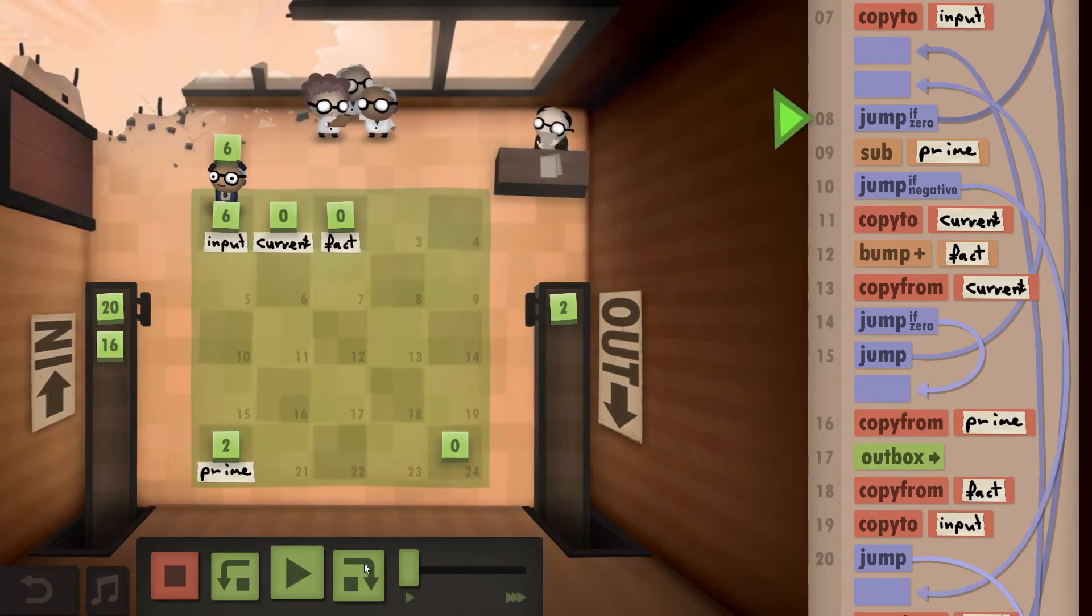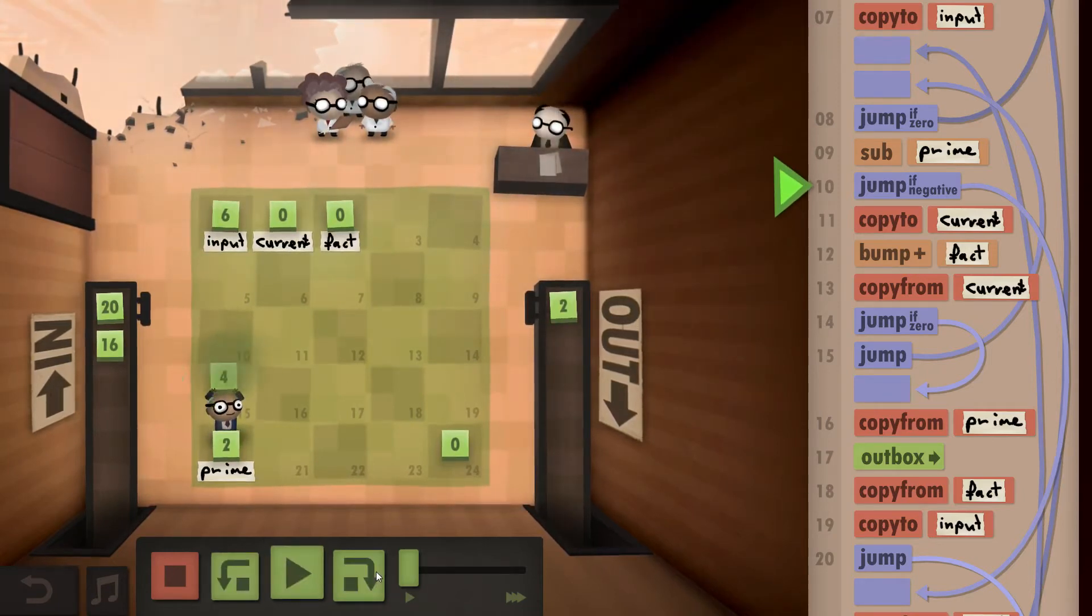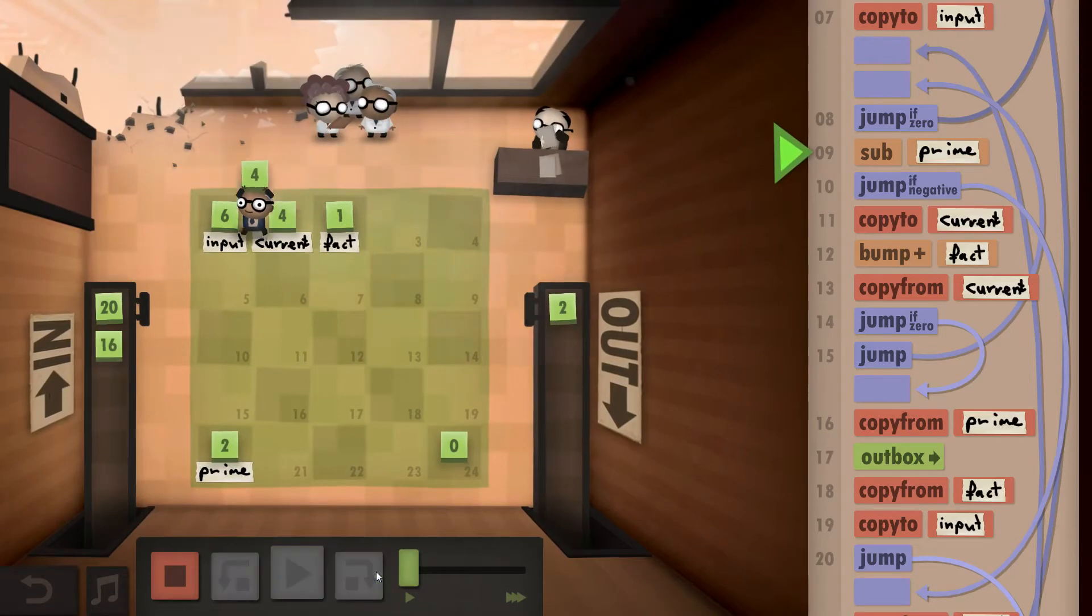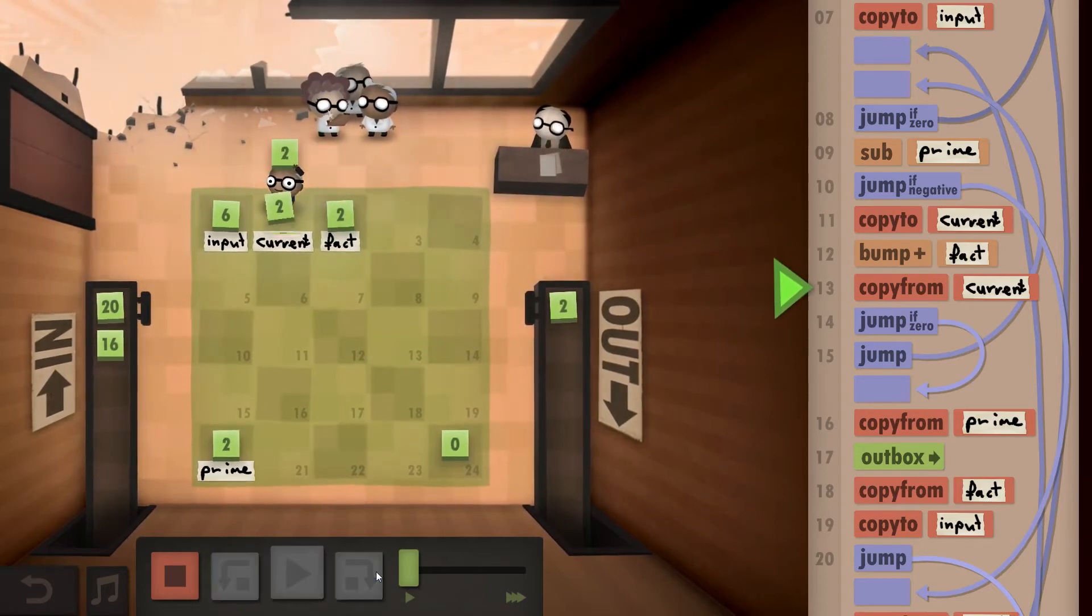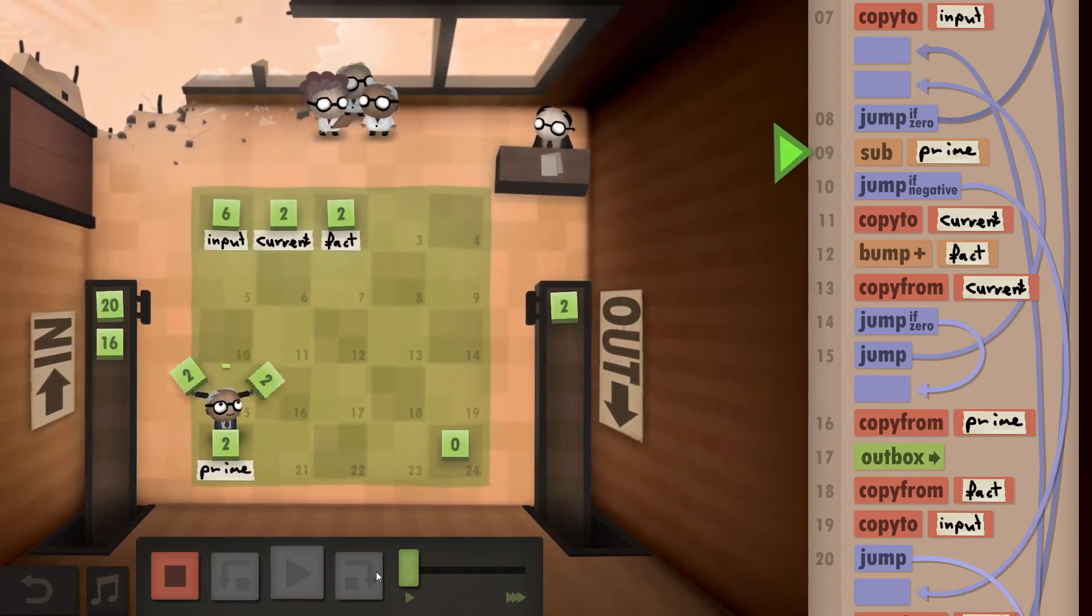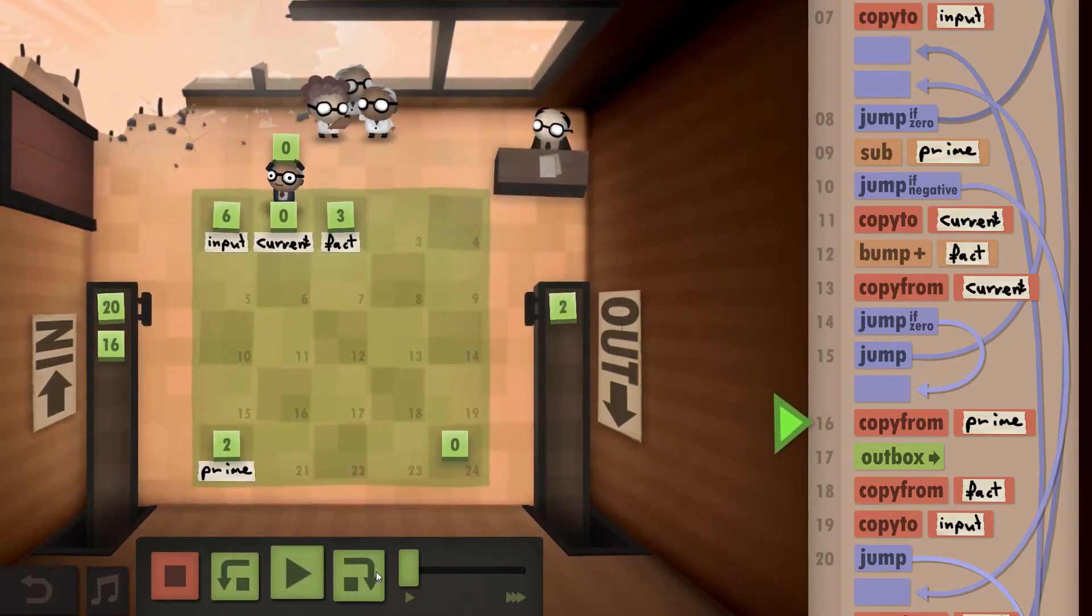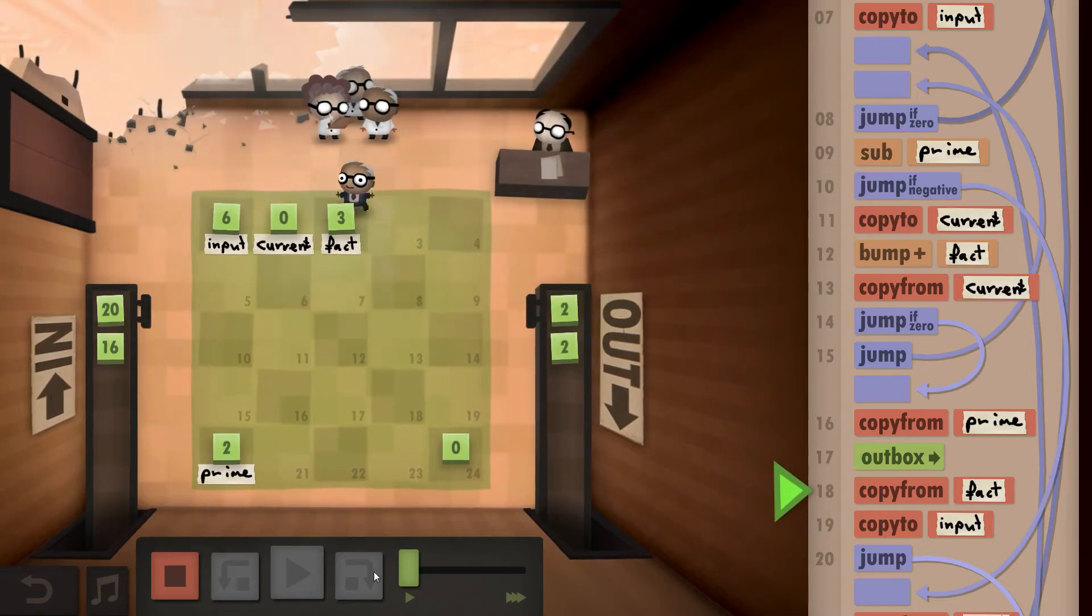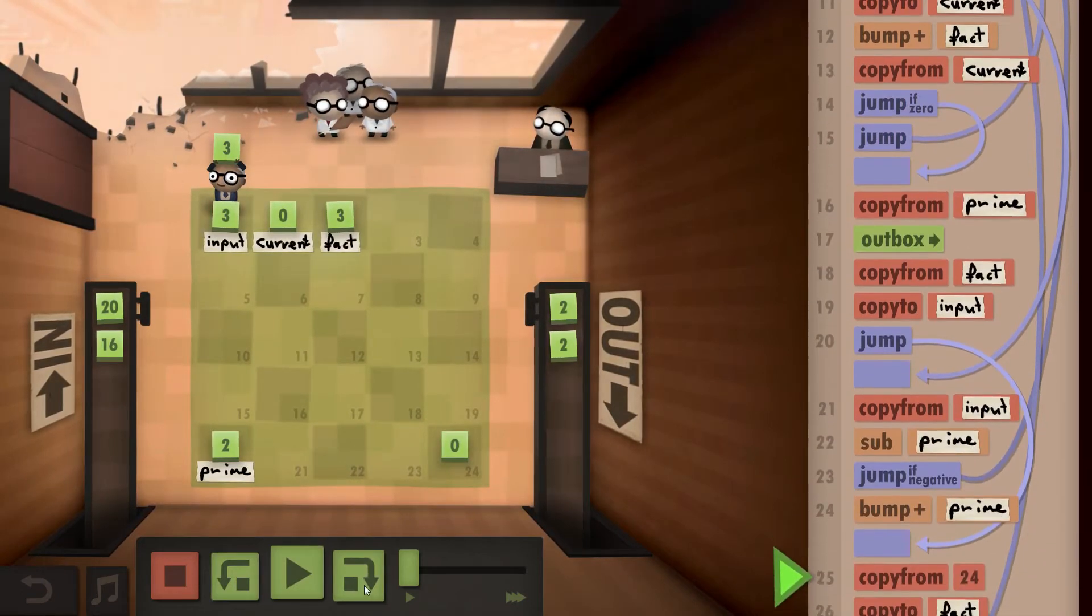Take our input and then go right back here. We are not at 0 at the moment, so we don't have a result yet. So we subtract our prime number. Don't have a 0, so copy that back to the current. Bump up our factor again. Subtract our prime number. Copy to the current. If 0, well it's not 0, so we subtract again. Copy that to our current. Bump up our factor. Copy from current. Now we have a 0, so we copy from our prime field. And outbox it. Copy from our factor, our division result.